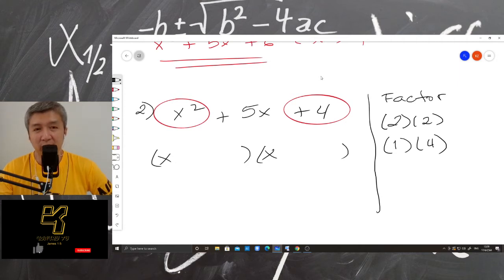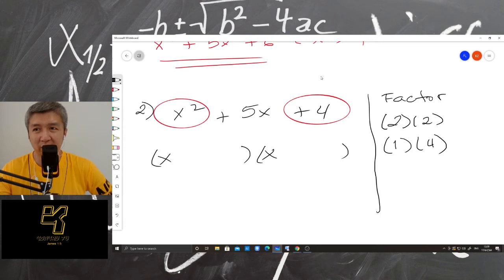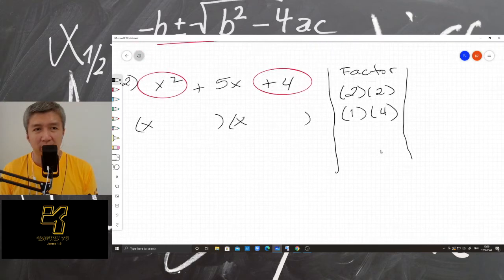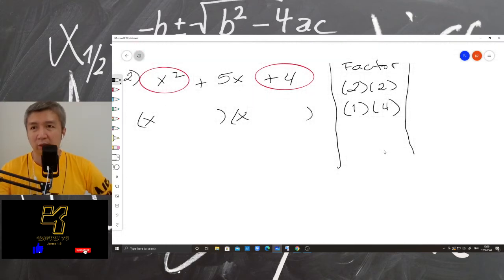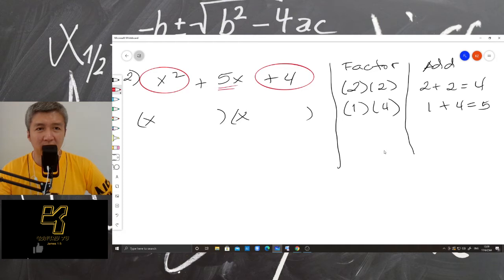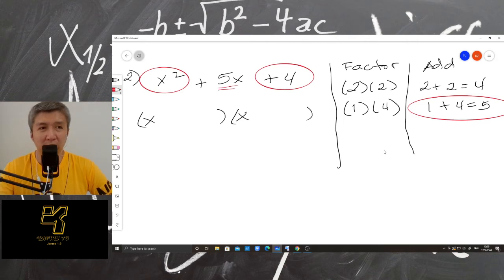So if you know that there's no negative in this question, there's no need to write the negative factors to make it quick. Then add. So we have 2 plus 2 is 4, and then 1 plus 4 is 5. So now, since our second term is 5, so 1 plus 4 is 5, we are going to use positive 1 and positive 4.